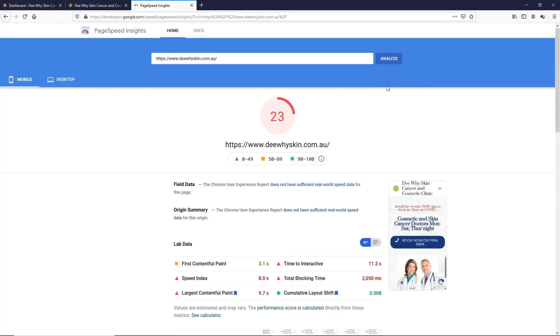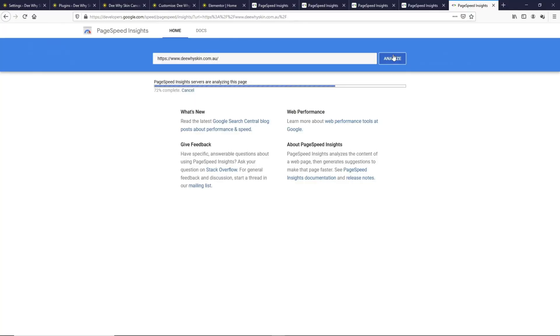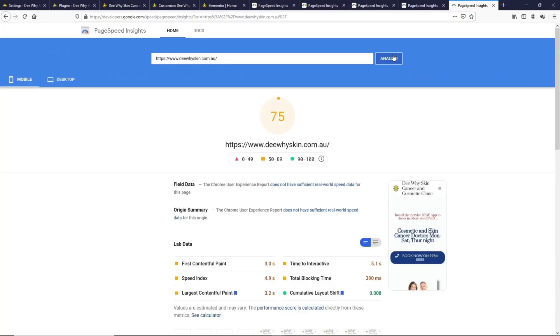The page we're going to optimize today has a page speed rating of 23 and I want to show you how I managed to optimize this Elementor page to reach a score of 75 without using any third party caching plugins other than the SG Optimizer.